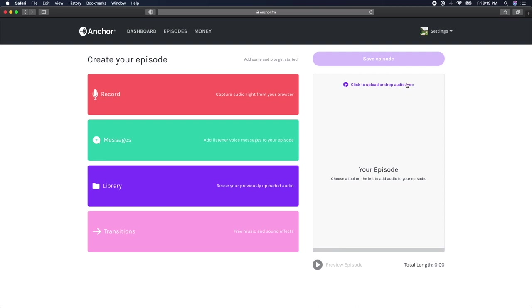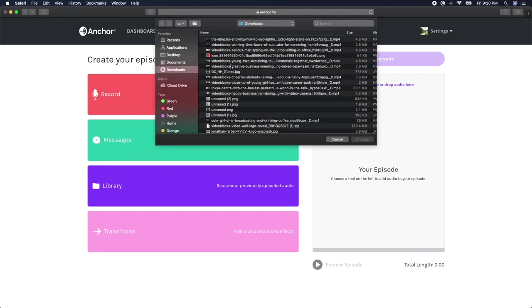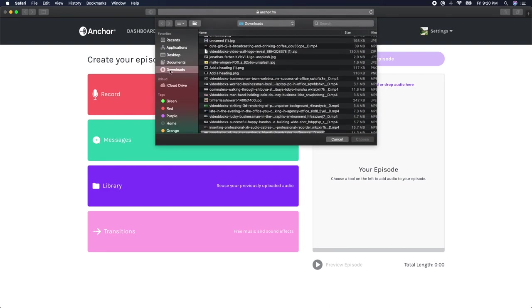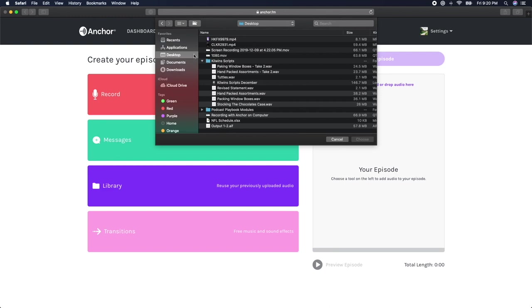At the top of the editing window, which is the grayed-out box in the right-hand side, you'll see a purple circle with a white arrow pointing up that says Click Upload or Drop Audio Here. If you click the purple text, it will open your Finder window and you can navigate to the file you want to upload.